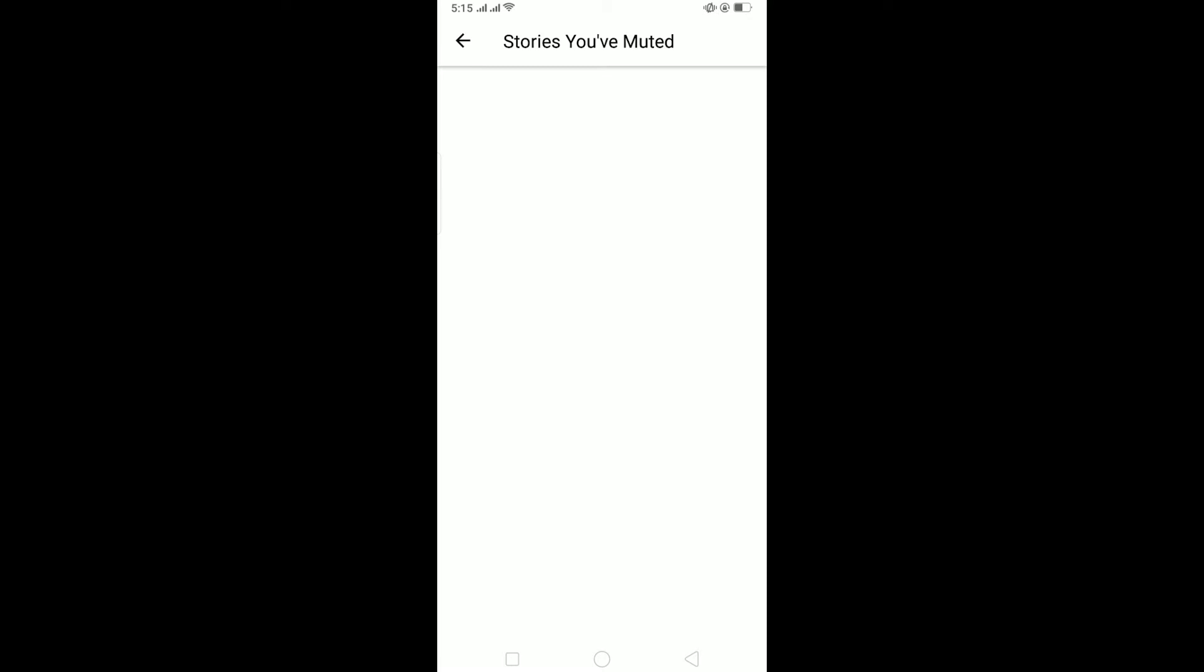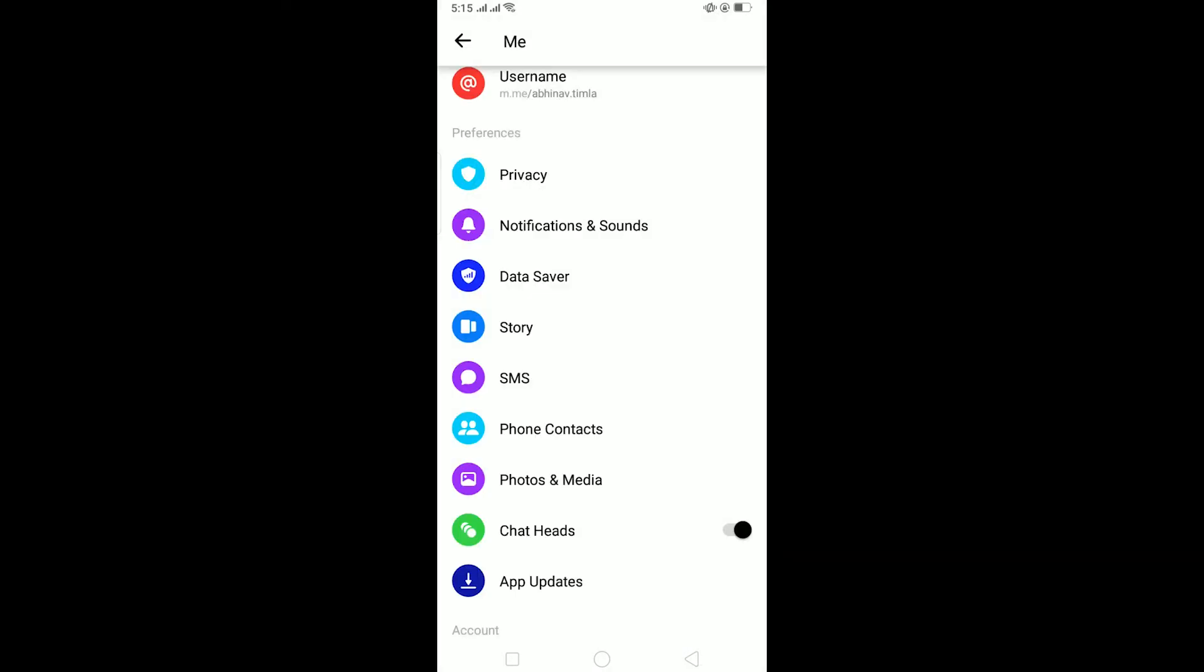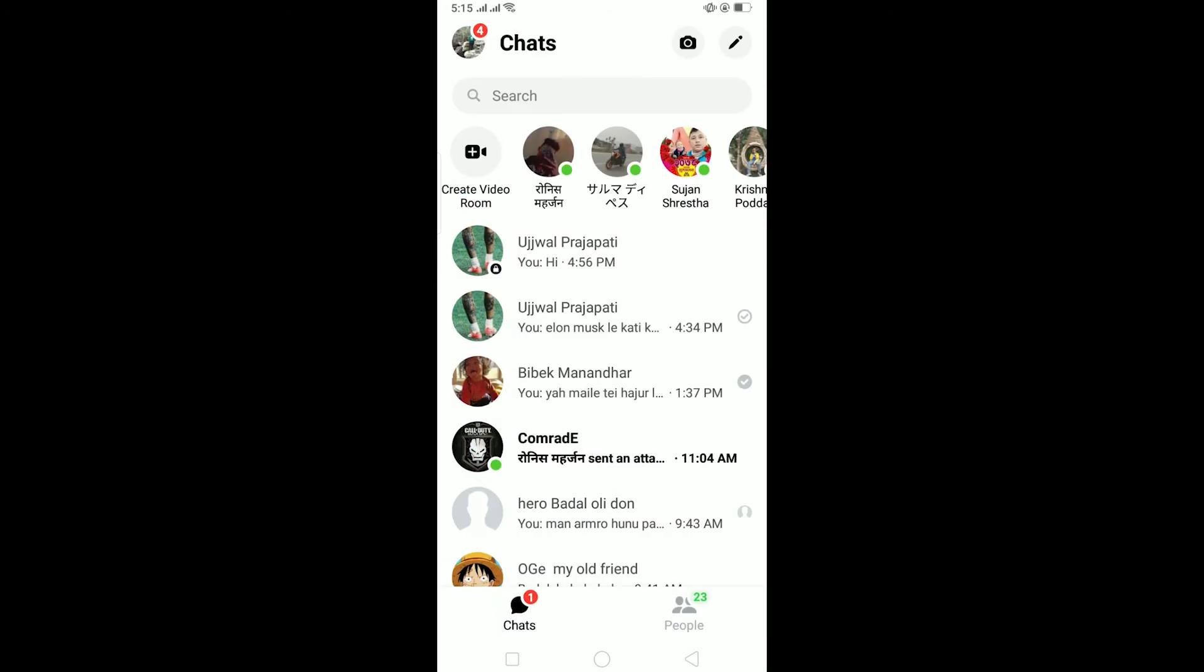That means nobody is muted, so the reason I can't see their story is because of a bug. To fix the bug, make sure your Messenger is up to date. If you still have this problem even after updating Messenger, what you can do is offload Messenger.